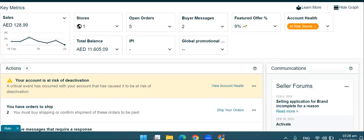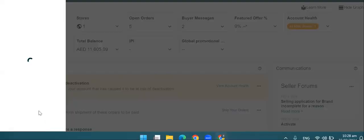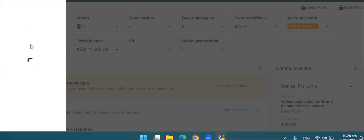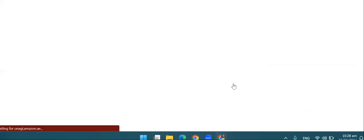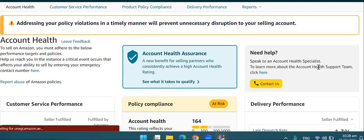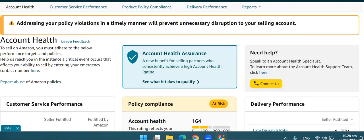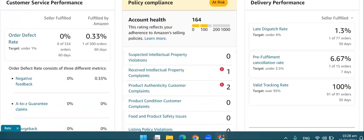यह वो account है जो starting में मैंने आपको दिखाया था। So इसकी हम देख लेते हैं — Performance में जाकर Performance Notifications और Account Health पर जाएंगे। यहाँ से View Account Health पर चले जाते हैं। अब यहाँ पर multiple violations हैं account पर, आप यहाँ देख सकते हो।